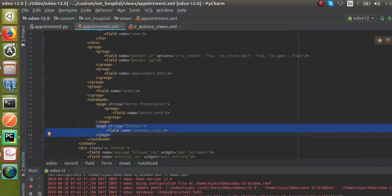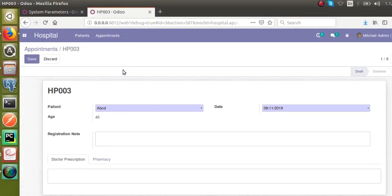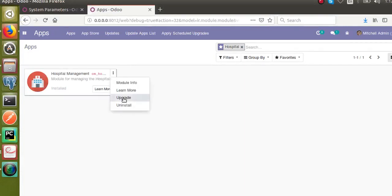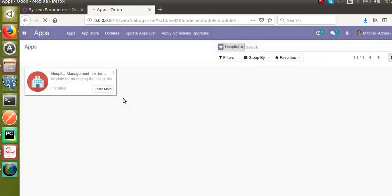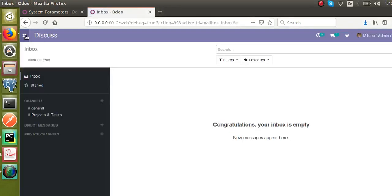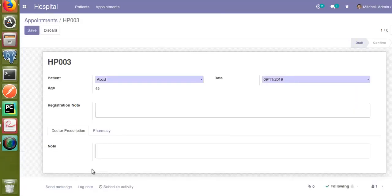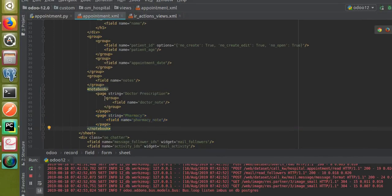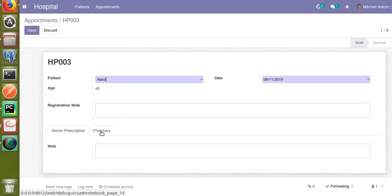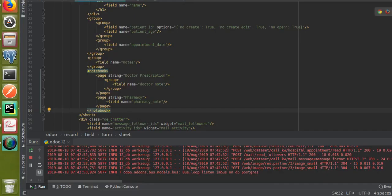Now I will upgrade the module again by going to the apps menu. The module is getting upgraded. We have added the group tag for the doctor note field. If I go to hospital and then to appointments and open an appointment, you can see the field label appears for doctor note because we used the group tag. If I go to the pharmacy tab, it's empty with no label because we did not add a group tag for the pharmacy note.